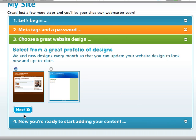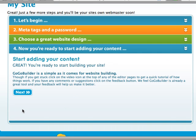GoGoBuilder has some great website designs created by professional website designers. You select the design that you want to use. The great thing about GoGoBuilder designs is that you can change them whenever you like, so if new ones come up, you can change to the new one. Now you're ready to start adding content to your site. Click on the Next button and I'll show you how to use the layout blocks in GoGoBuilder.